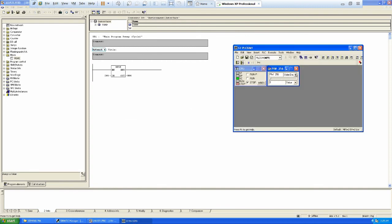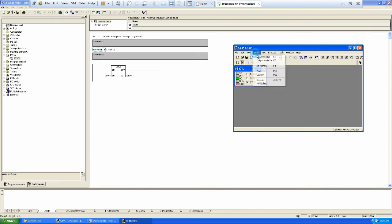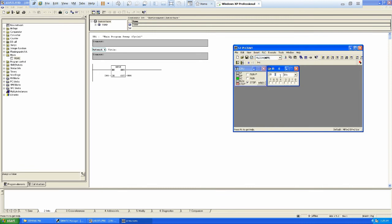And then I have to insert input variable and then I have to actually change it to IW0 because it's a word, it's not a byte. So I can use IW0 and then I can run it.